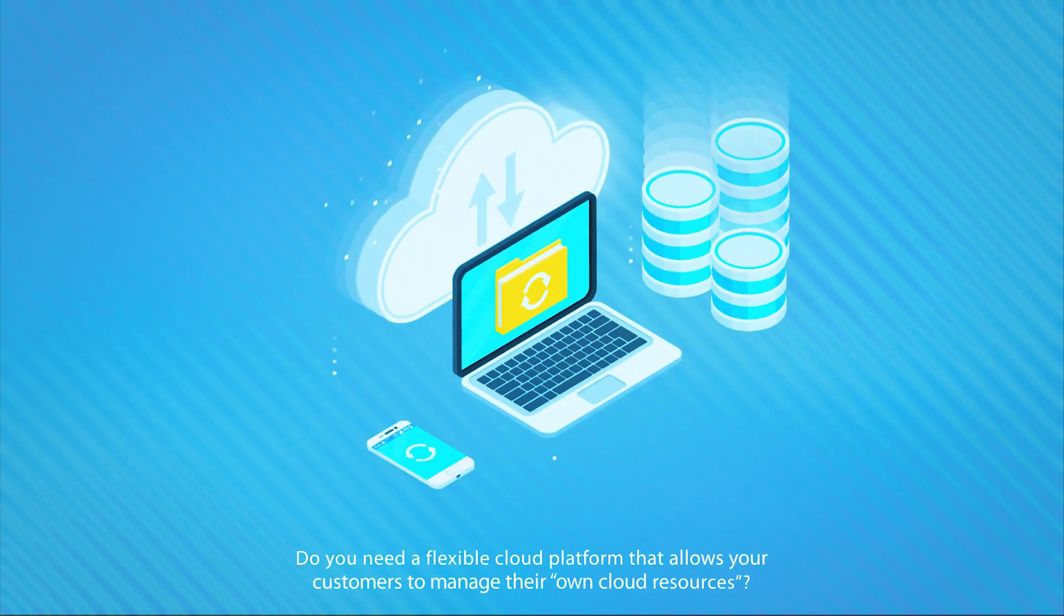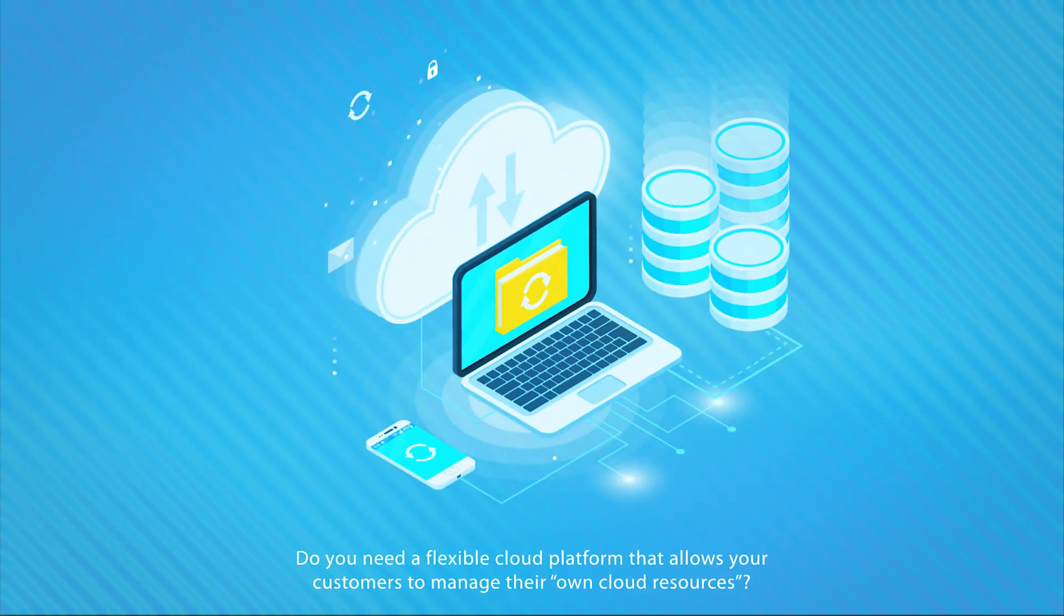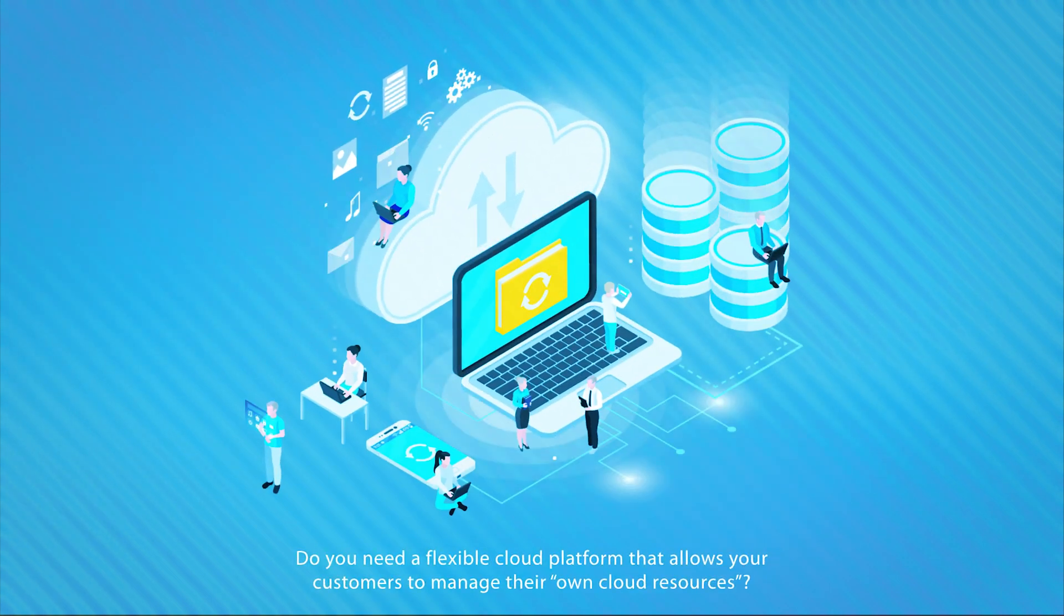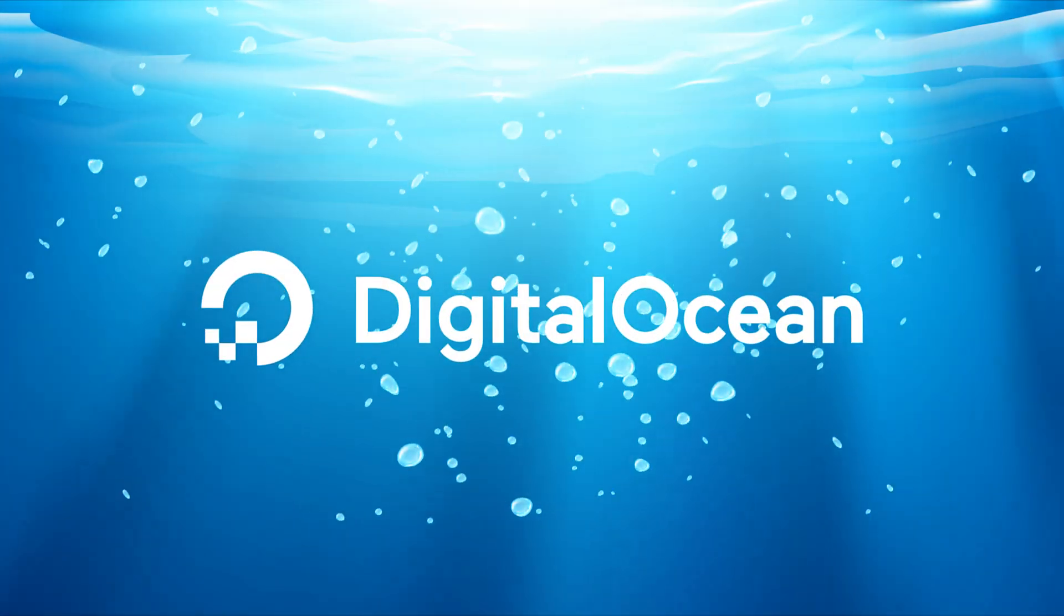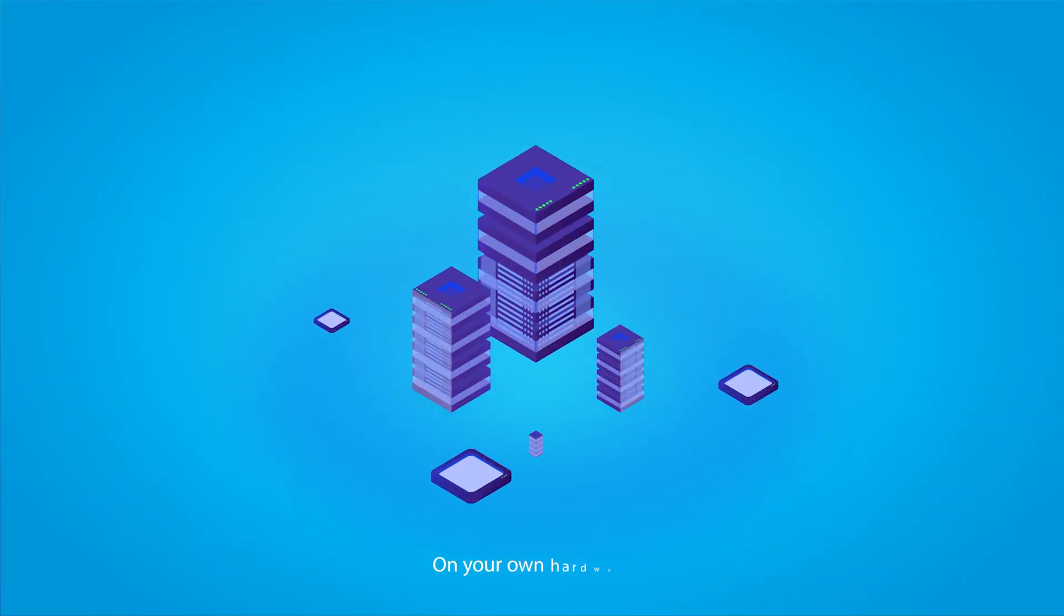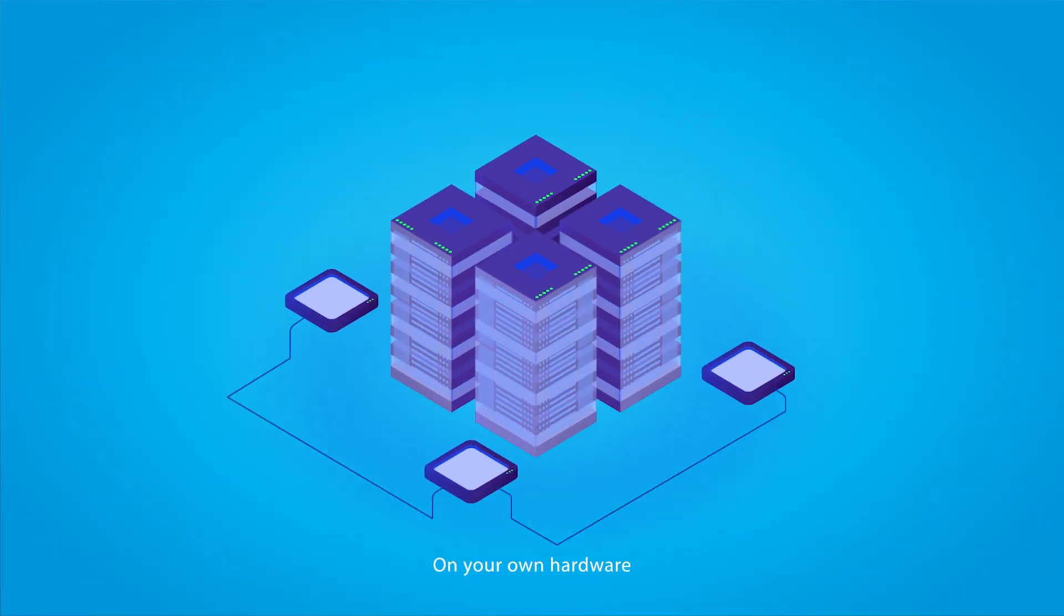Do you need a flexible cloud platform that allows your customers to manage their own cloud resources, just like DigitalOcean? On your own hardware?